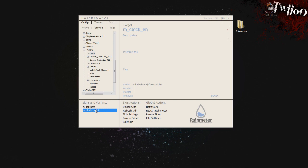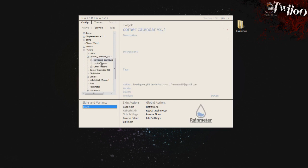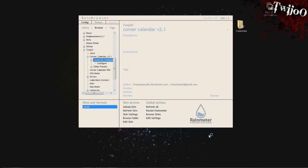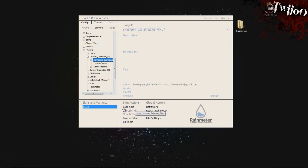How you enable them is you click on the one, say Corner Calendar. Basically you just want to find the cal.ini for that one and click on Load Skin. As you can see, it popped up just there. Unload Skin obviously unloads it.